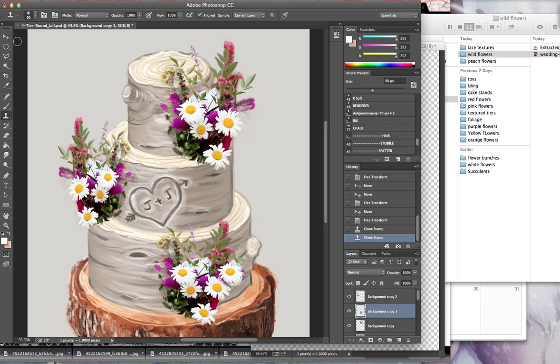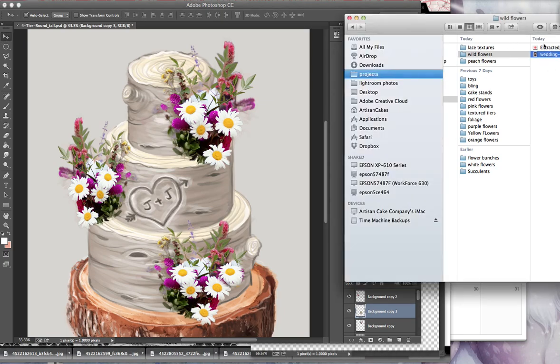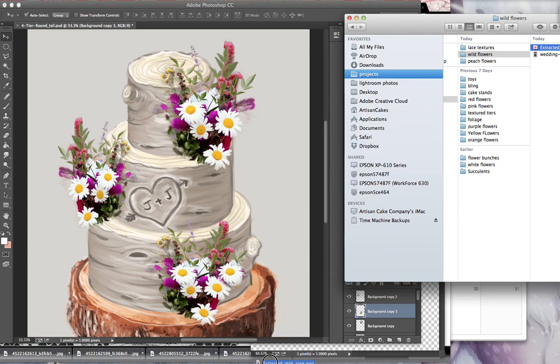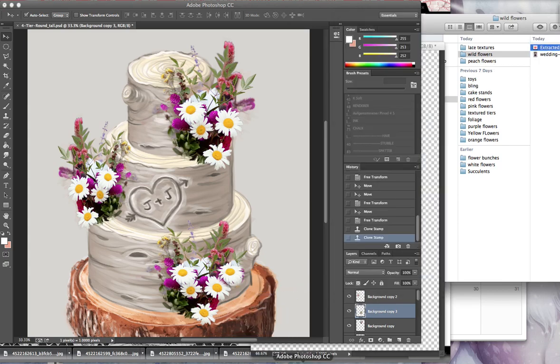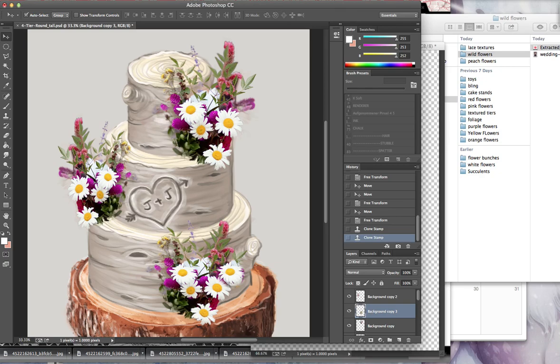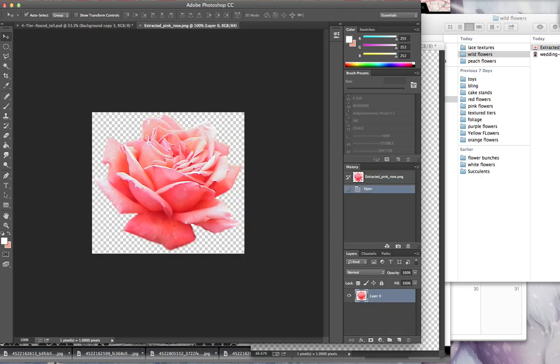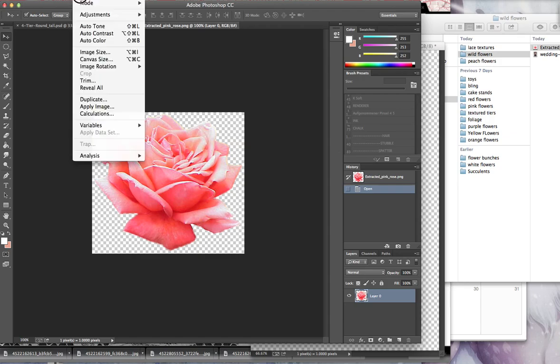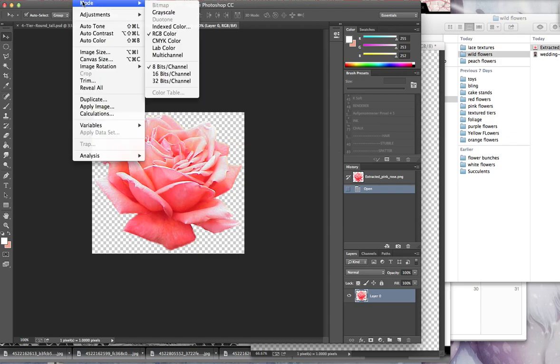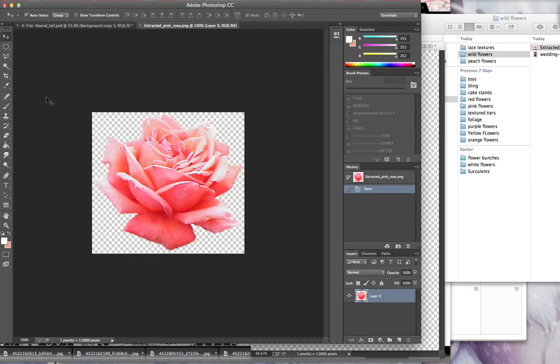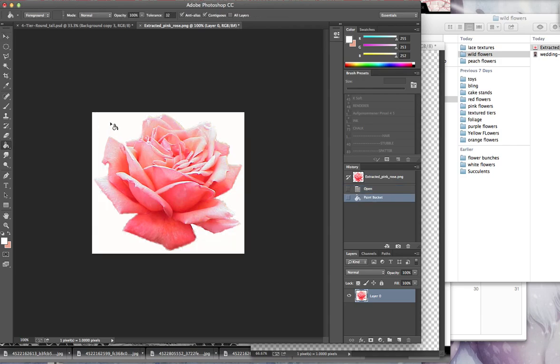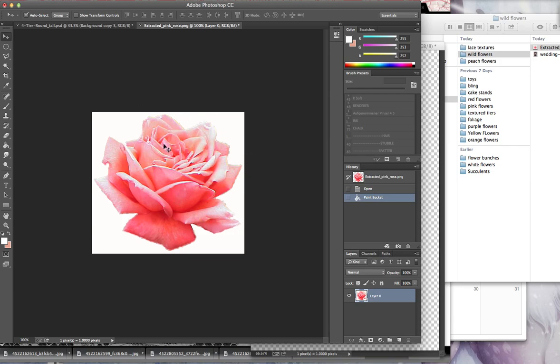So we've got that. Now we can also cut out simple flowers. I also need a little pink rose for this. So I have a little pink rose that I'm going to open. And this is already cut out from the background. It's an RGB color. But just for the sake of showing you guys, I'm just going to fill in the background here.